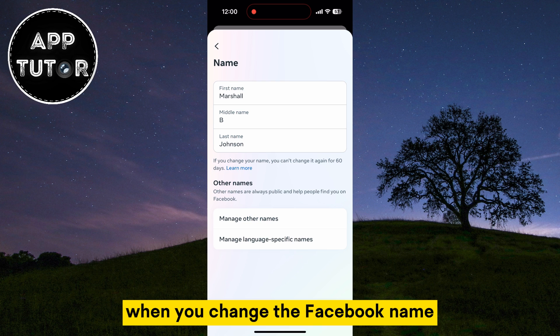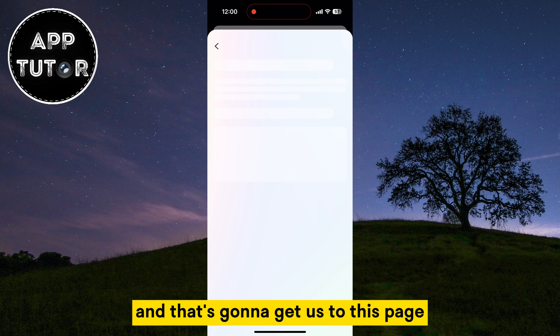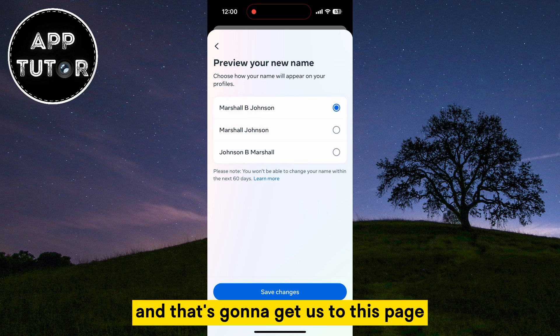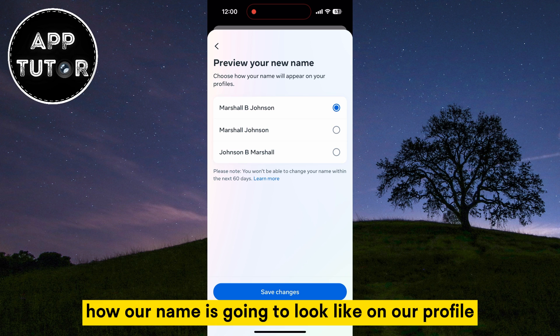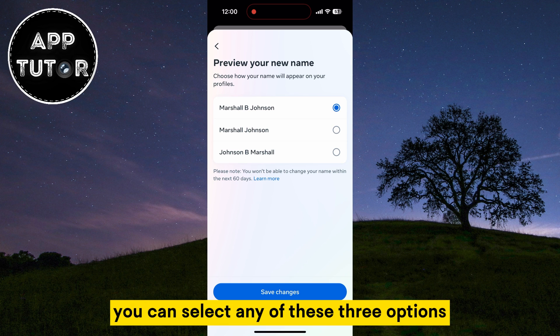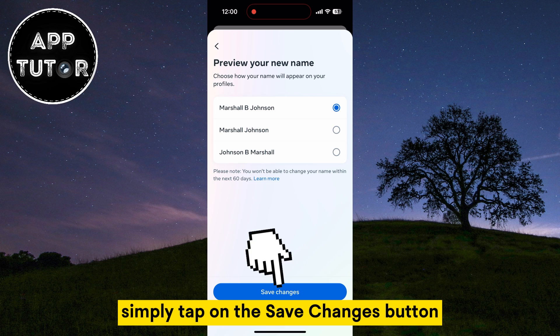When you change the Facebook name, we can tap on Review Change and that's going to get us to this page where they'll show us how our name is going to look like on our profile. You can select any of these three options, and when you're happy with your name simply tap on the Save Changes button.